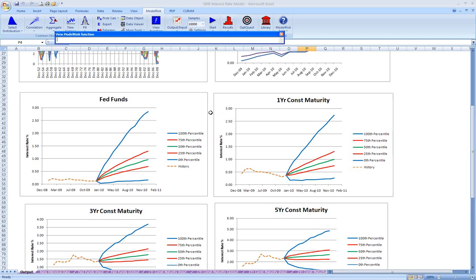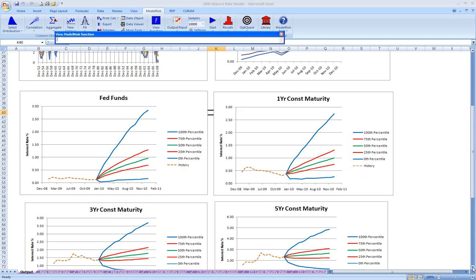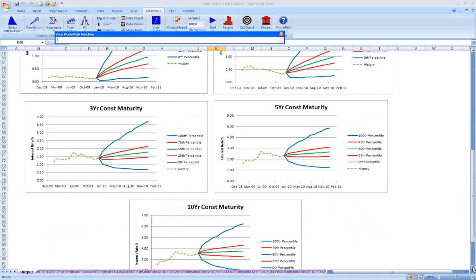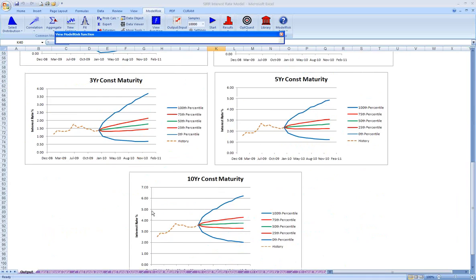As we look at longer-term rates, in fact, the general shape is the same, but we can see that the magnitude of each of the rates changes because certainly the longer rates tend to be higher than the short-term rates.